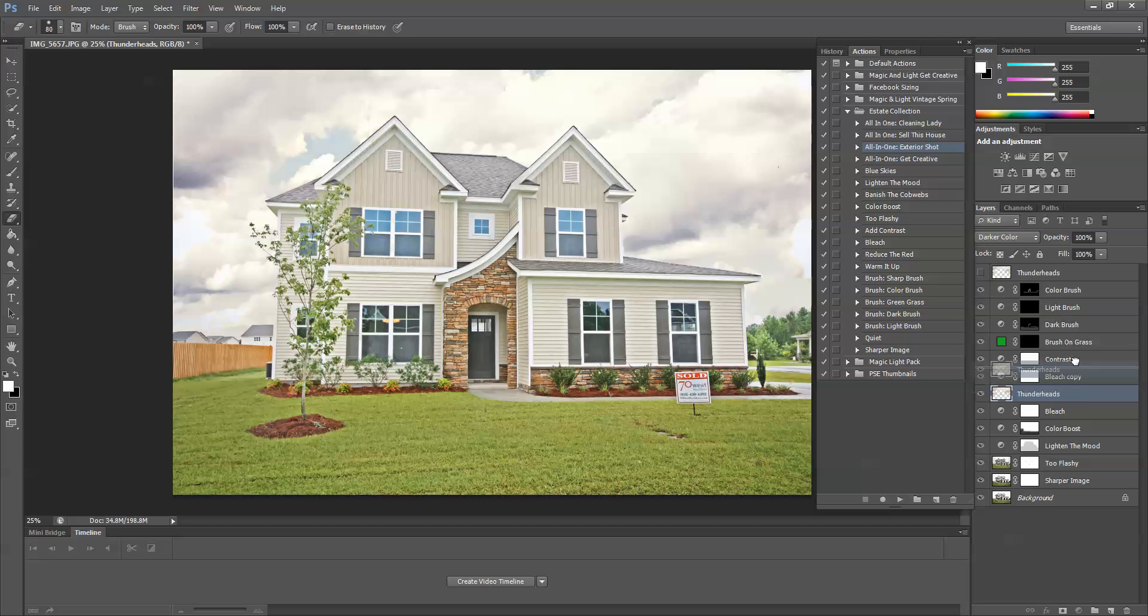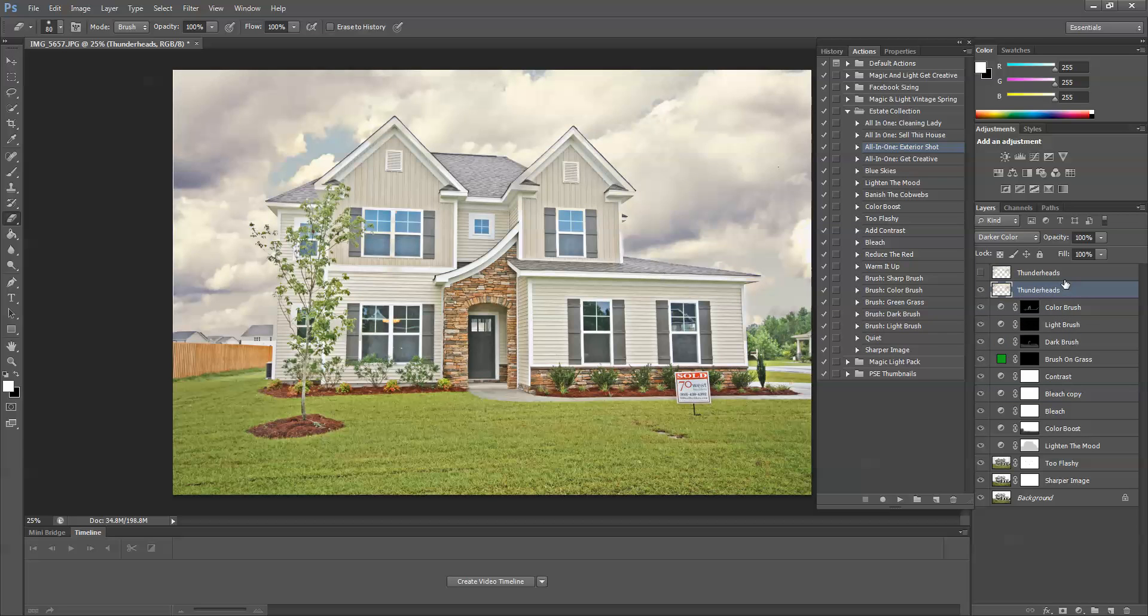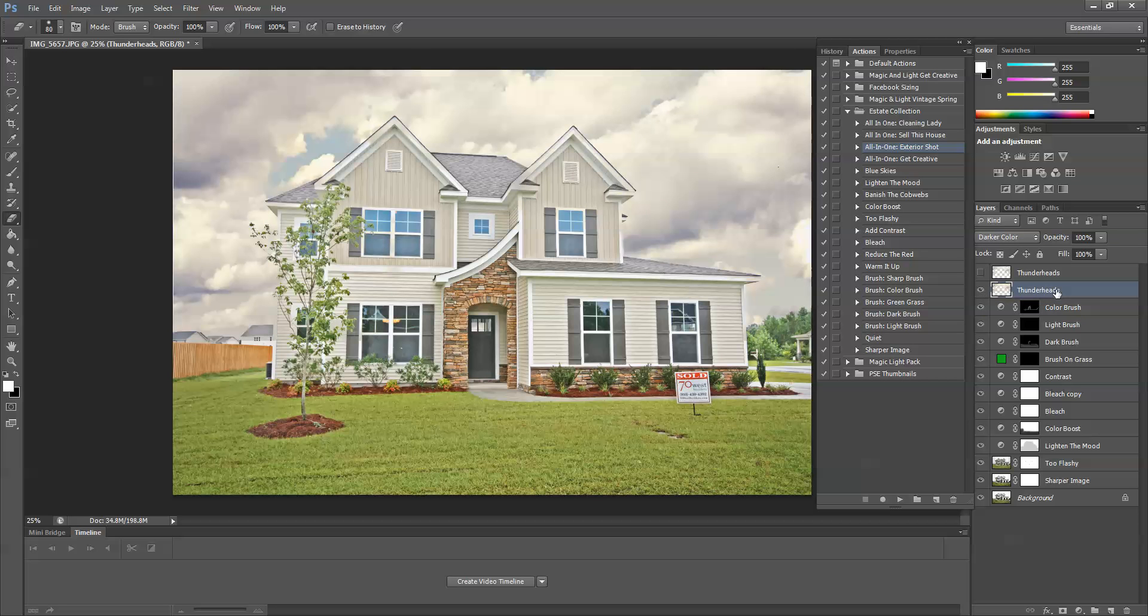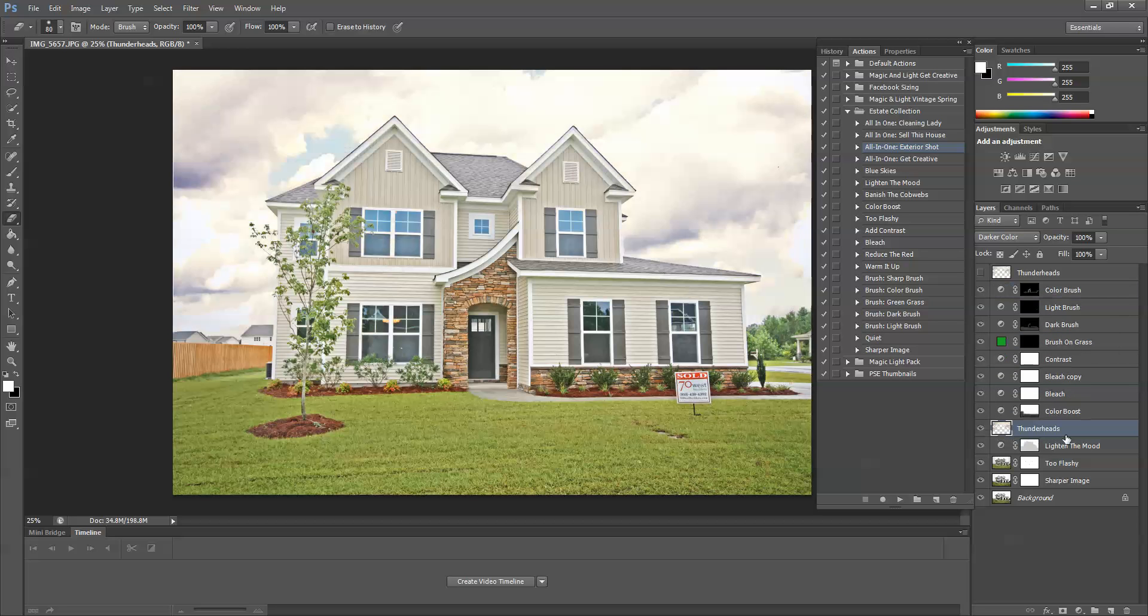So I'm going to drag this layer to the top and see what that looks like. I think I actually liked it down lower, but probably higher than bleach.